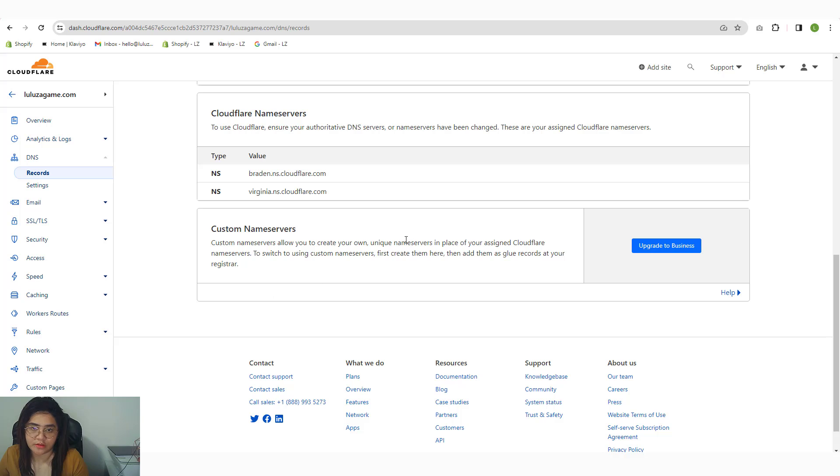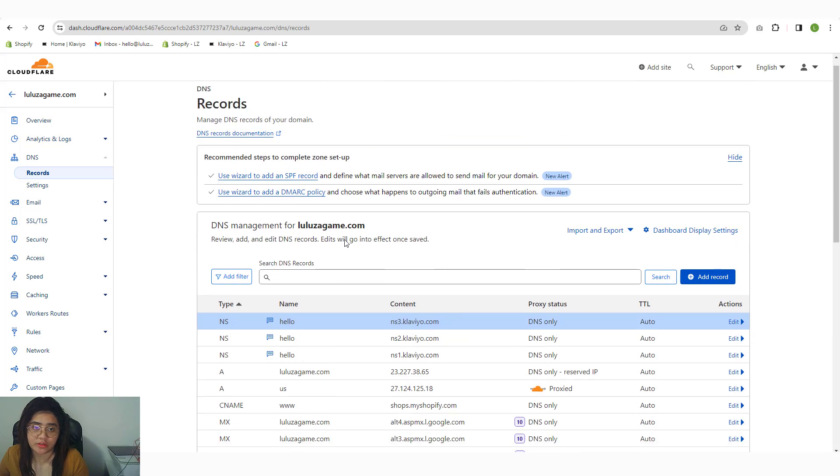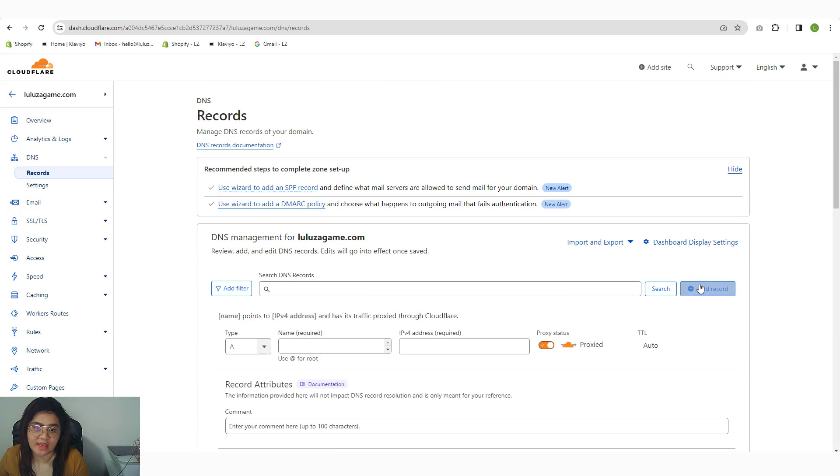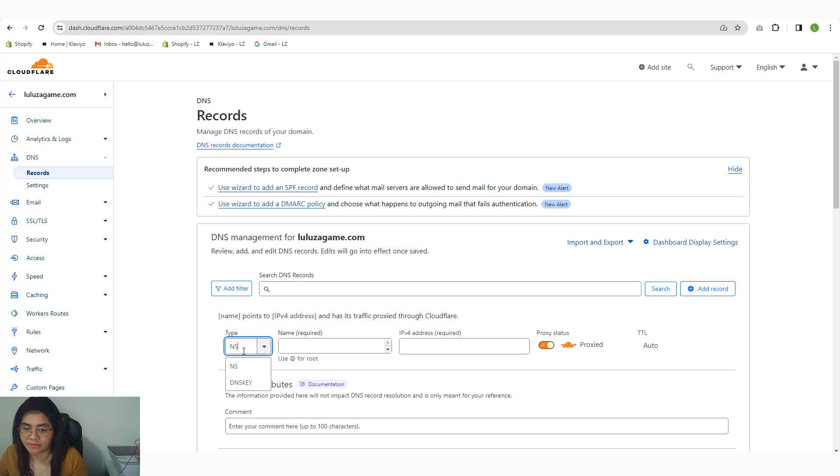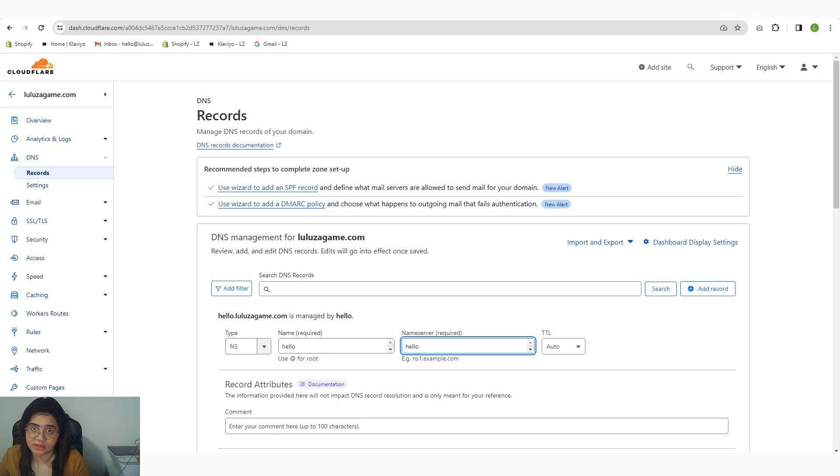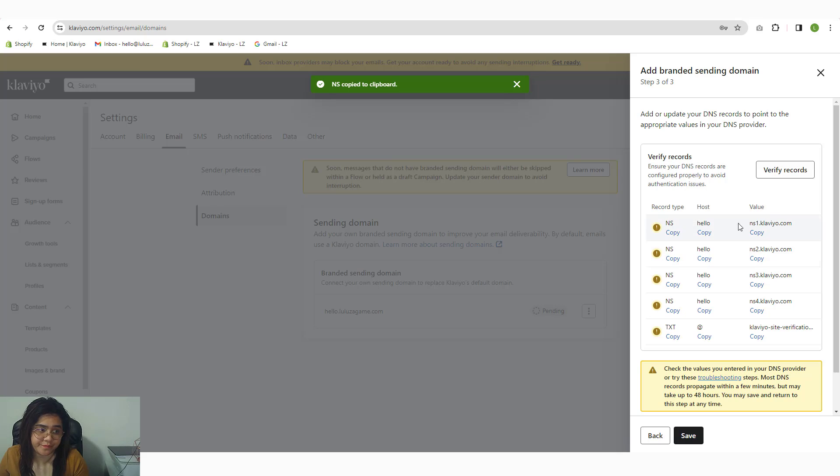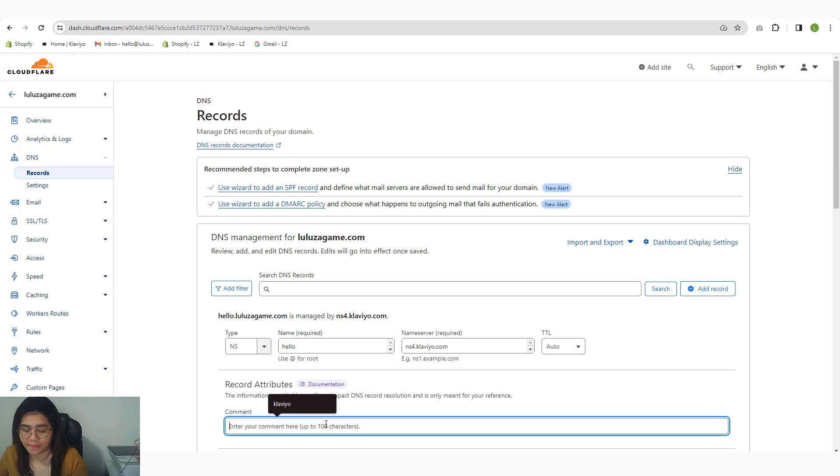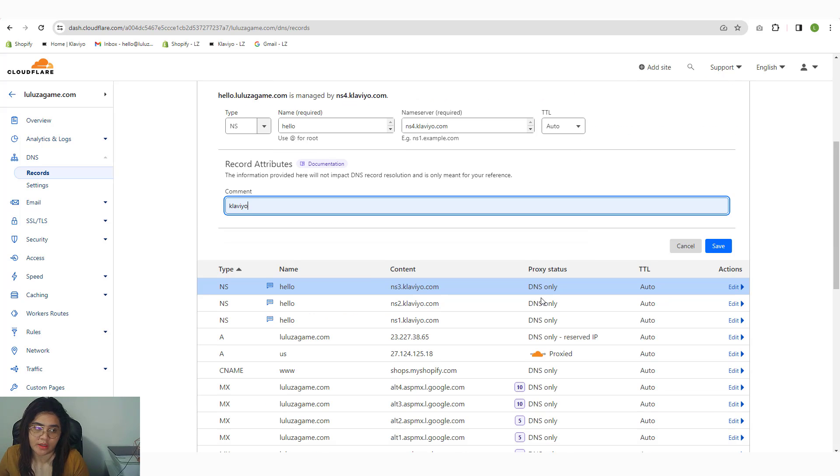You need to add the NS record four times, but the name servers are different. It starts from NS1 until NS4. So copy that, add Klaviyo, then next.